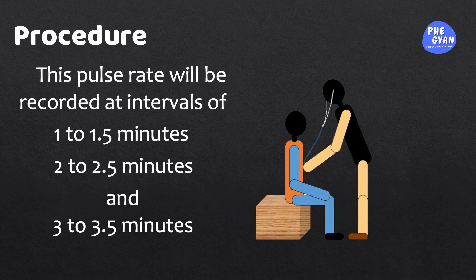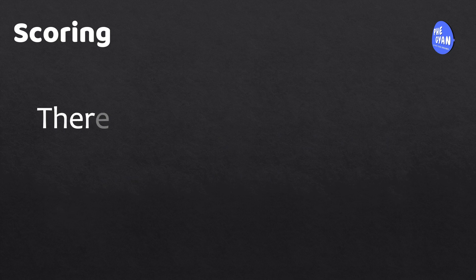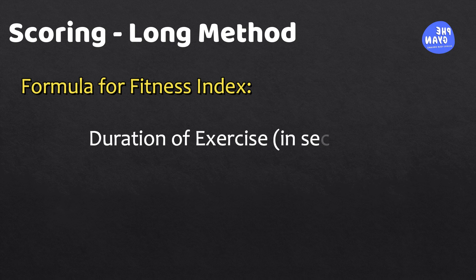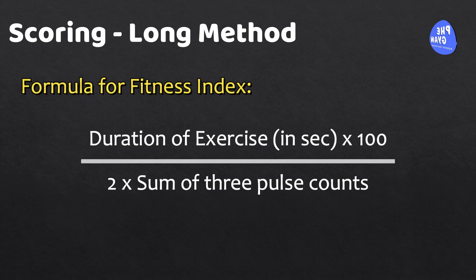Now let's look at how scores are recorded on the Harvard Step Test. There are two methods for this, the long method and the short method. In the long method, the fitness index is calculated by multiplying the duration of exercise in seconds by 100 and then dividing it by twice the sum of three pulse counts taken after exercise.